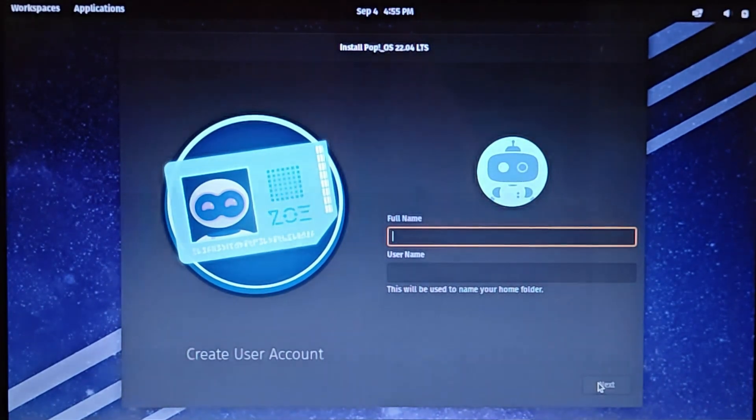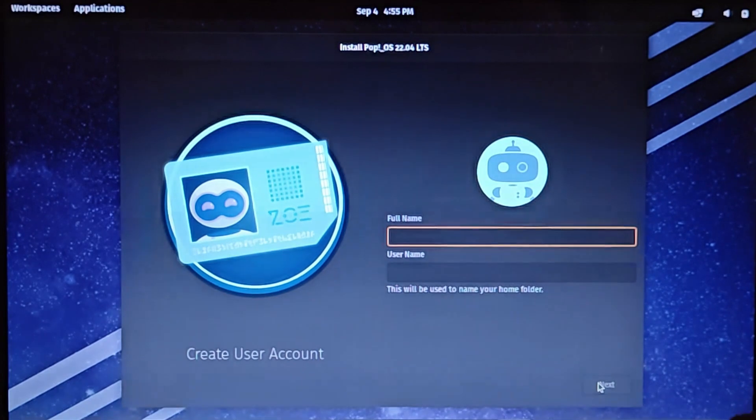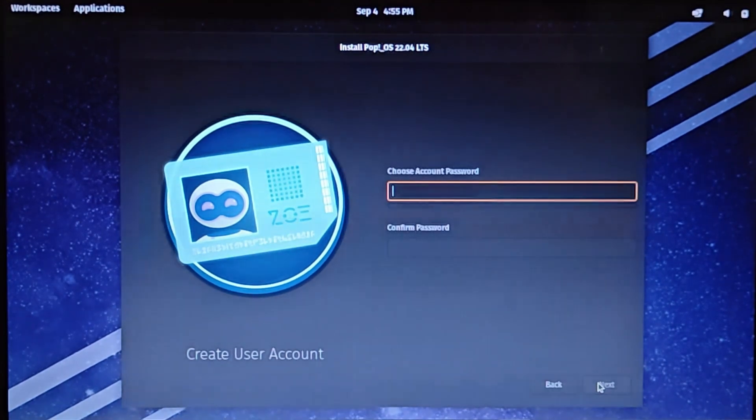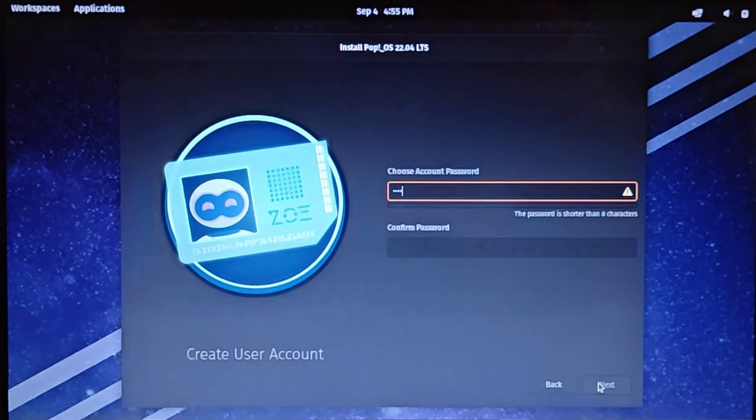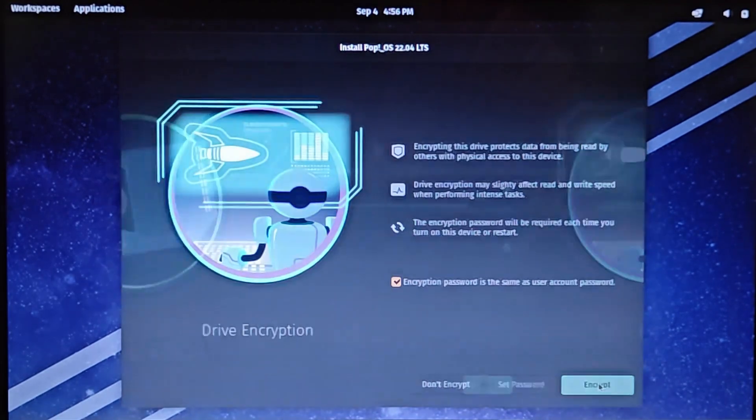Here, it's asking for my full name and the username that I want to use. I'll enter that and then select Next. Then, I will enter the password for the username that I created.